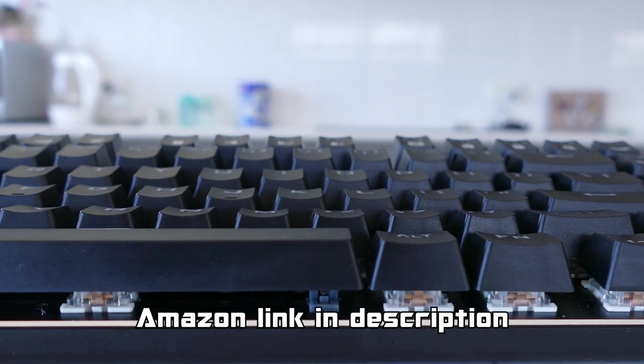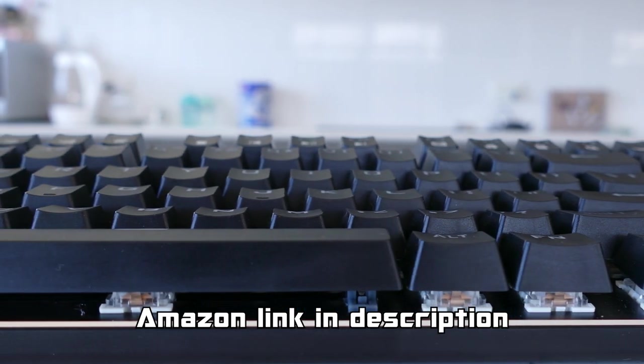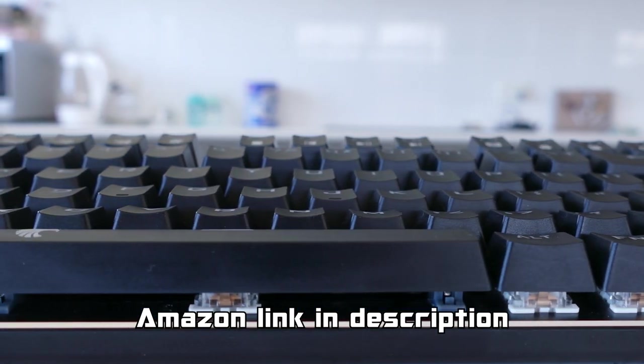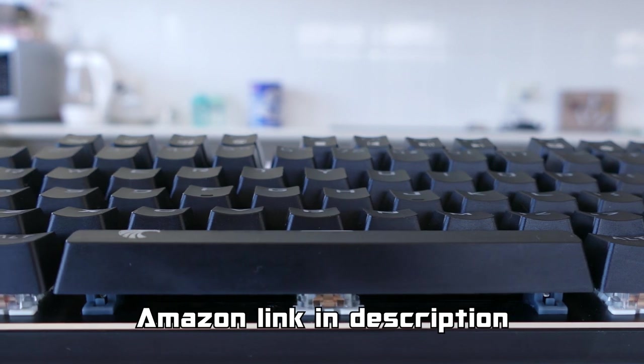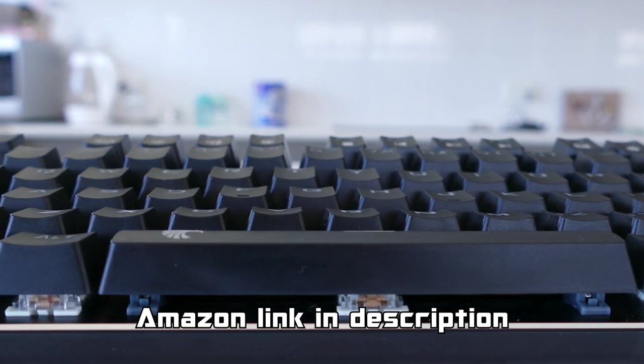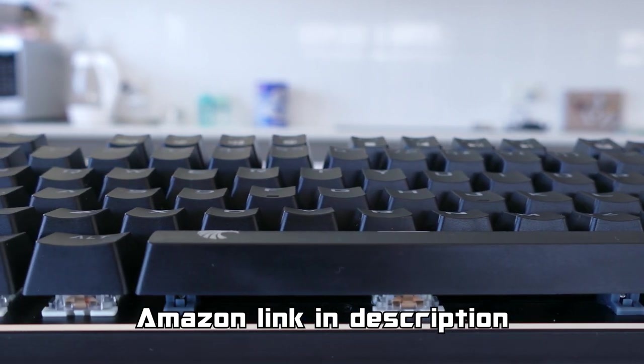If you would like to purchase this keyboard, it will be linked in the description below with my Amazon affiliate link, which helps the channel out, so consider using it for any of your future Amazon purchases.